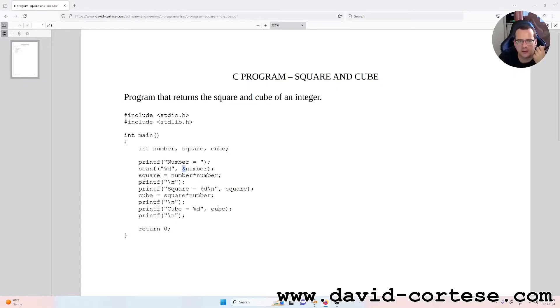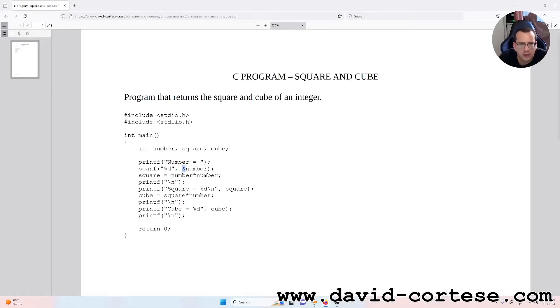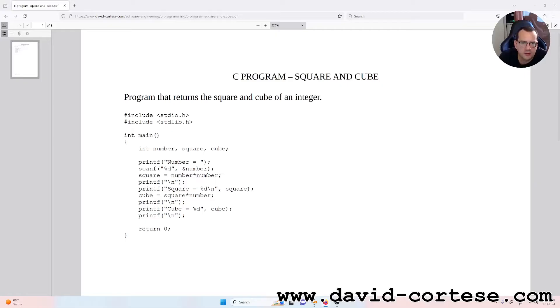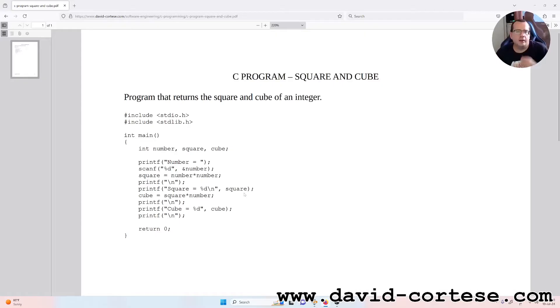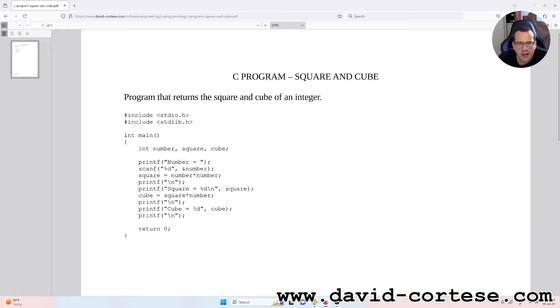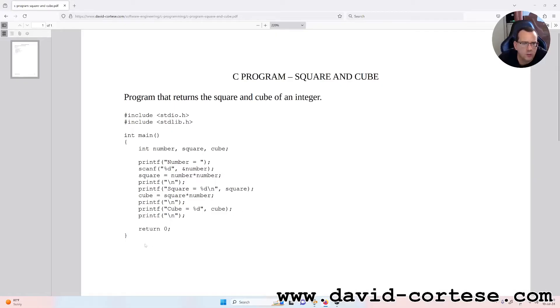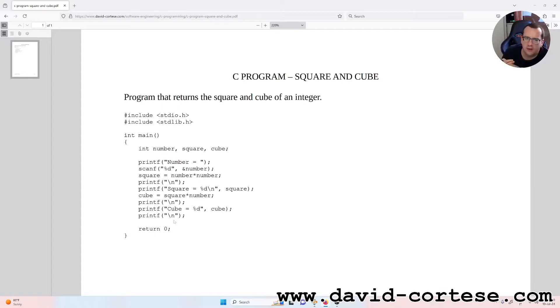The ampersand is important because it's a scalar variable. Then we write square equal number times number, printf is only a space, printf square equal %d, backslash n square, cube equal square times number, printf backslash n, printf cube equal %d, cube, printf backslash n, so return zero.